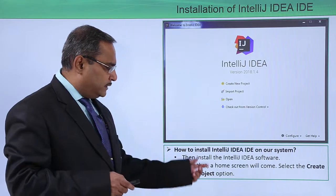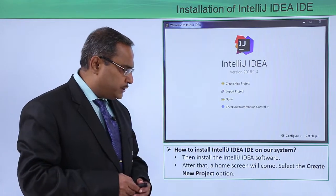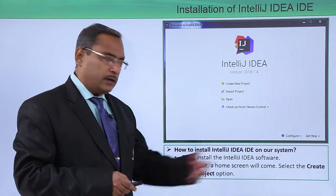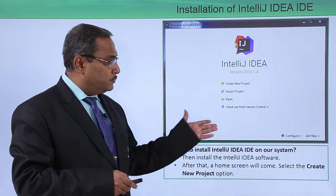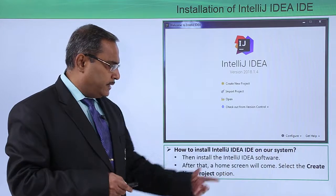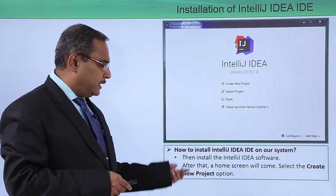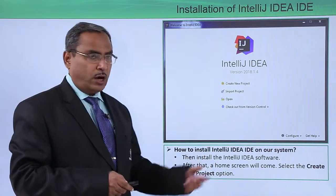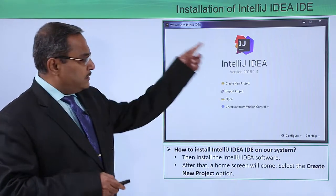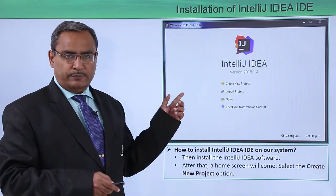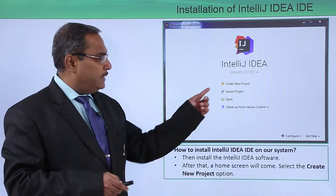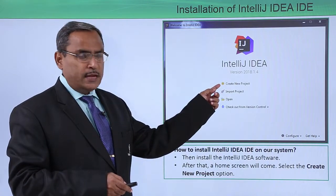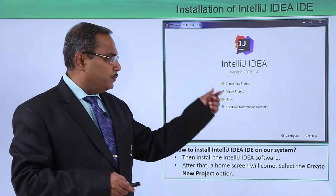After installation, the home screen will come up. On the home screen, you can find a 'Create New Project' option. This is the home screen of IntelliJ IDEA, and you are supposed to go for 'Create New Project'.